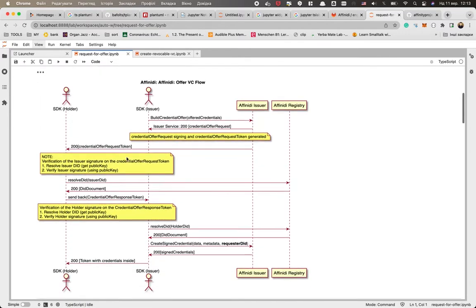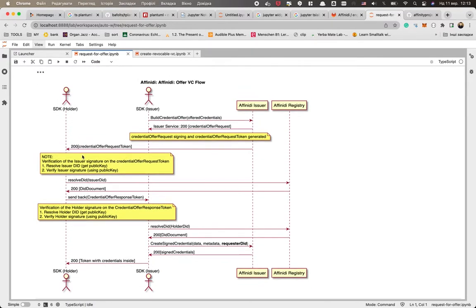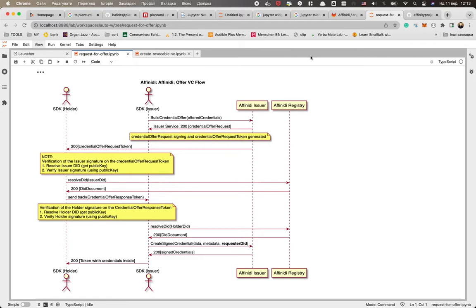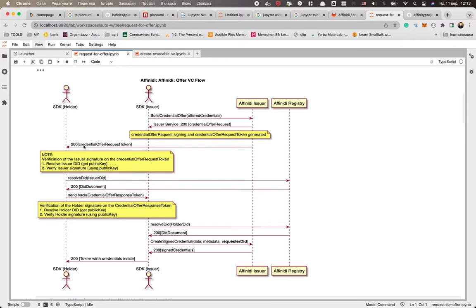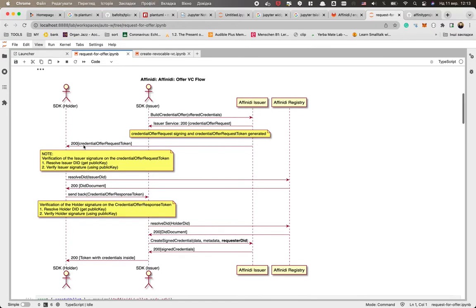So on this diagram we have a bit more technical details. We have two wallets, two instances of SDK - the holder SDK and issuer SDK. Here we have our services that actually help us to do the operations. So what happens is that the issuer decides to build the credential offer and uses the issuer service for this, and actually the holder will get this credential offer from the issuer.